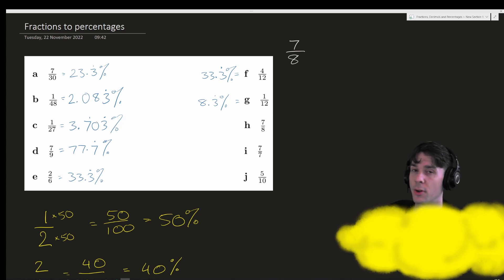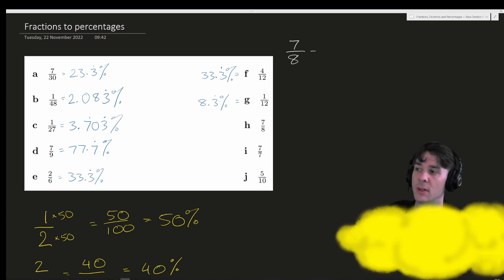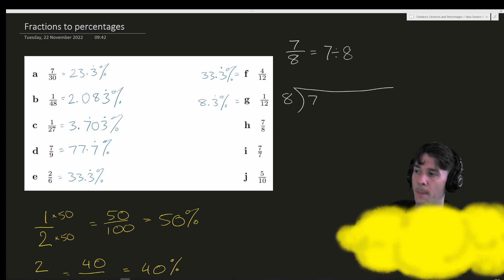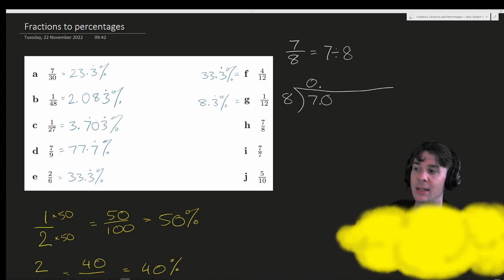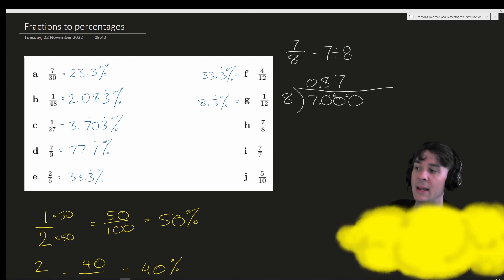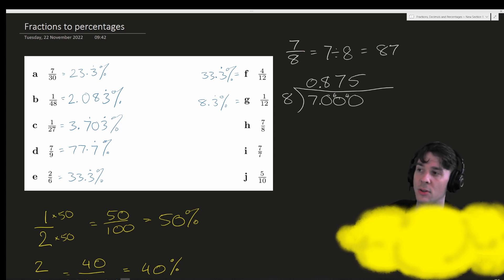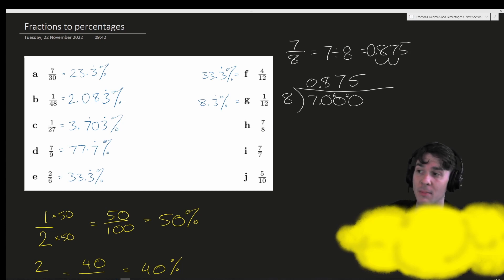7 eighths is difficult to turn into an equivalent fraction with a denominator of 100, so let's do 7 divided by 8 — 8 into 7. 8 goes into 7 zero times; place decimals and a zero. 8 goes into 70 eight times — that's 64, remainder 6. 8 goes into 60 seven times — that's 56, remainder 4. 8 goes into 40 five times with no remainder. So we get 0.875.